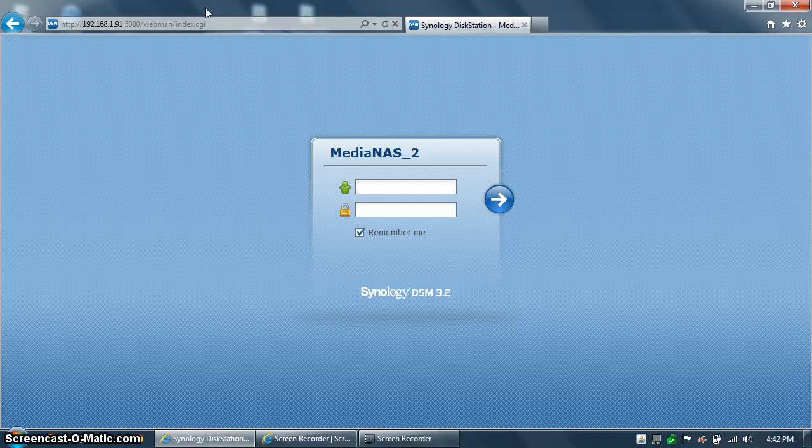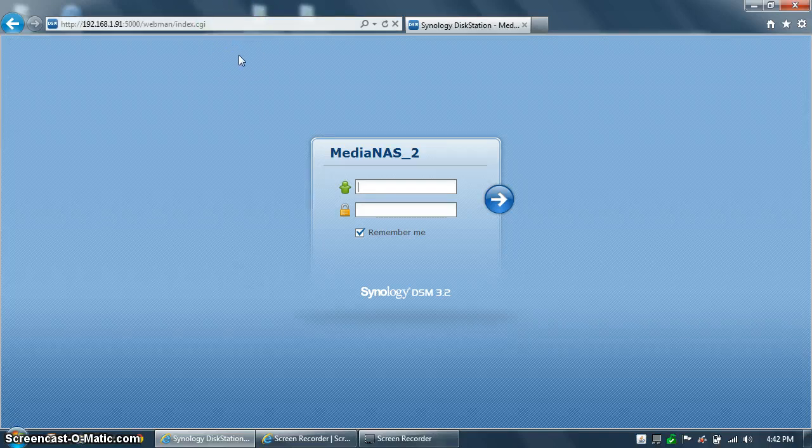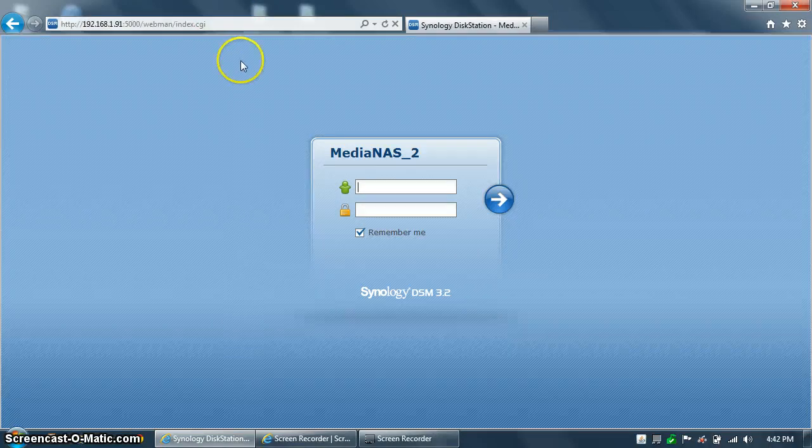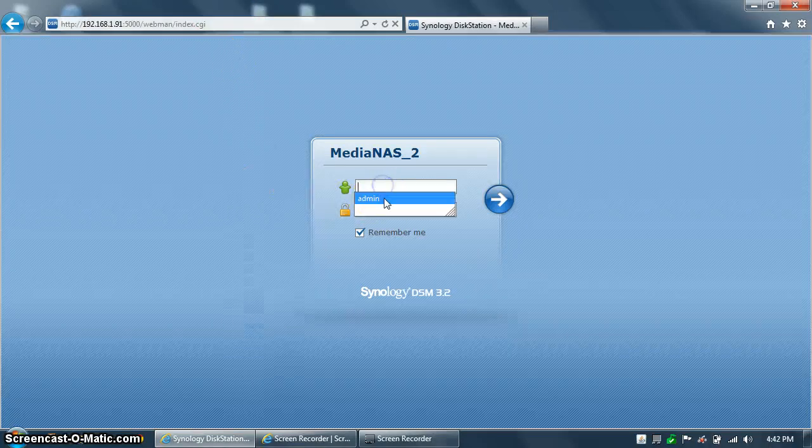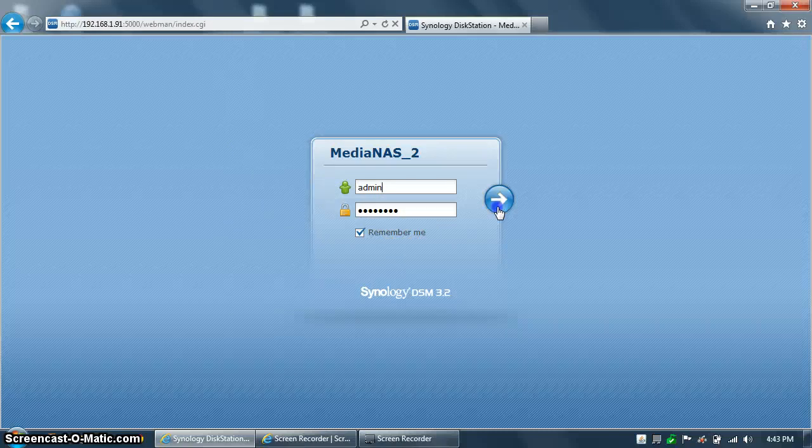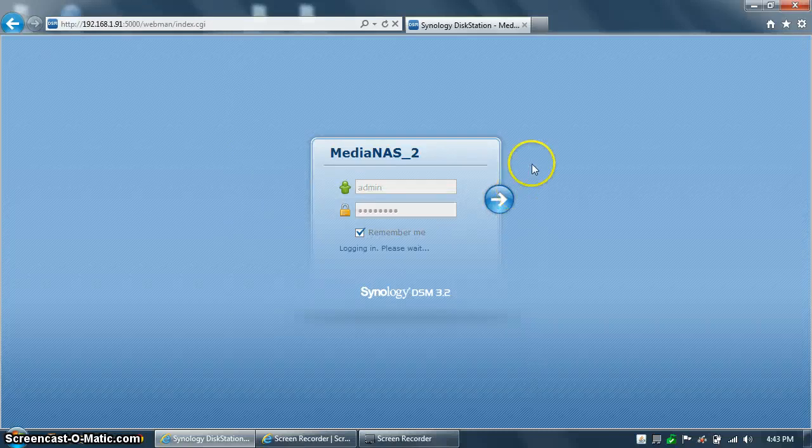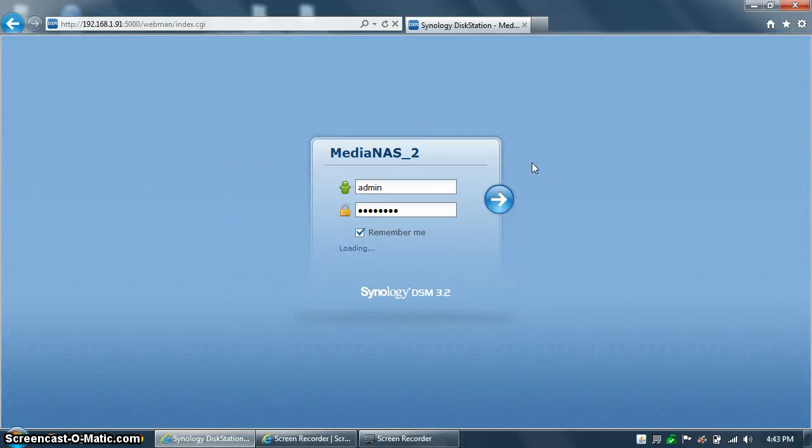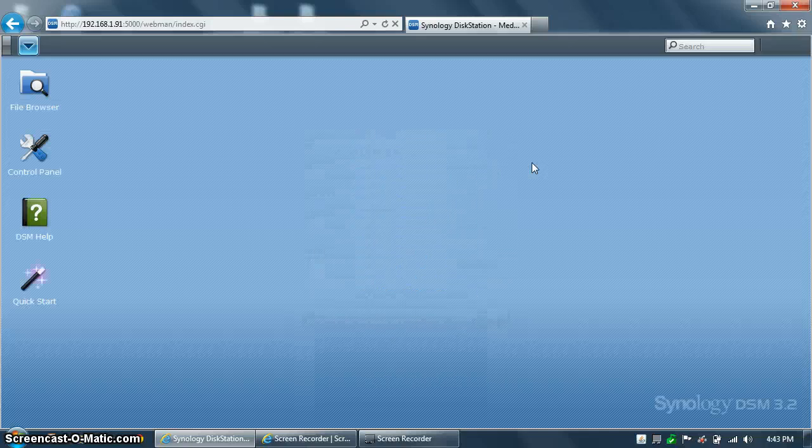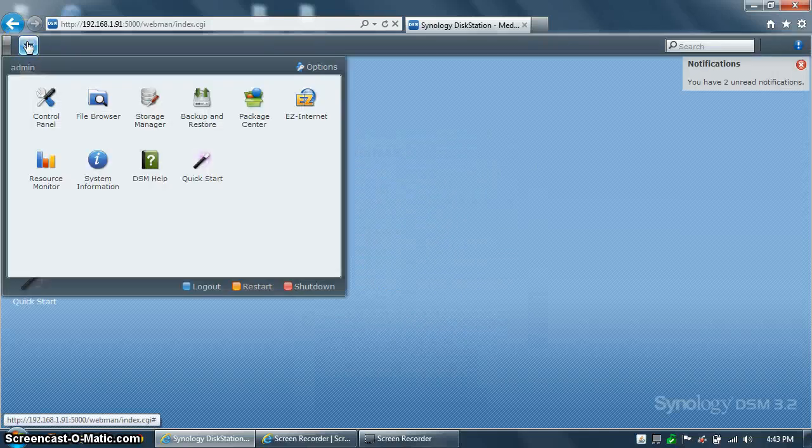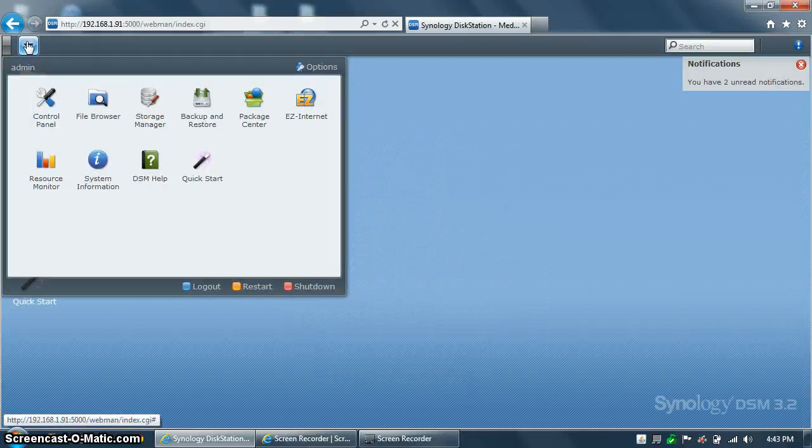First thing to do is go to the IP address of your Synology disk station in a web browser and make sure you log in as an admin. Once you're logged in, you're going to see the regular Synology desktop, and click on the arrow at the top to open up the admin panel.